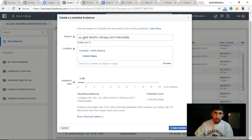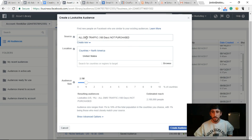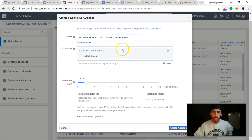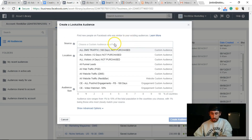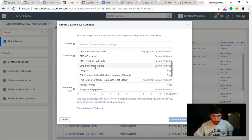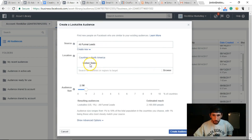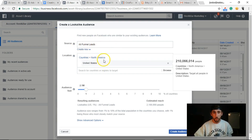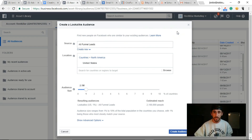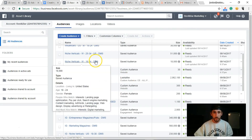The best source for a lookalike is people who have purchased, but you need at least 100 purchasers from the same country, which can be difficult early on. Since I'm still building that list, I'm using my non-purchaser traffic audience. I also have a lead generator, so I'm using my 'All Funnel Leads' audience — people who submitted their email — which is more qualified. That's what I'm using right now to find cold traffic until I have enough purchasers, which will optimize my pixel even better.